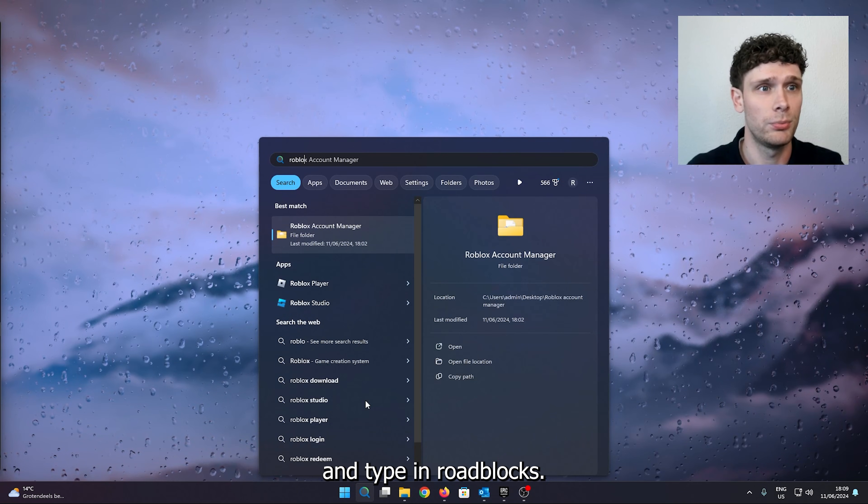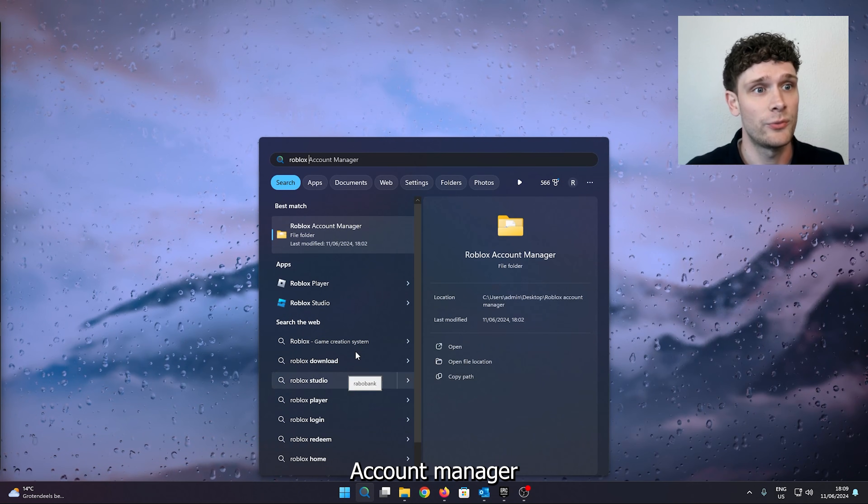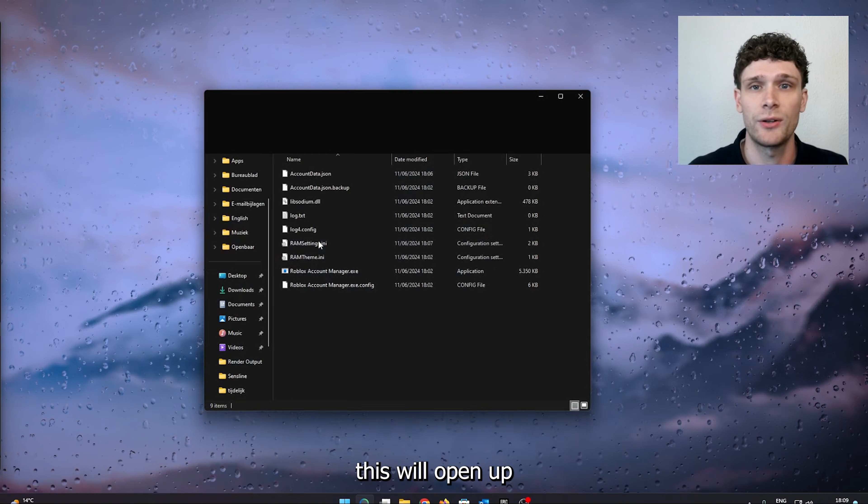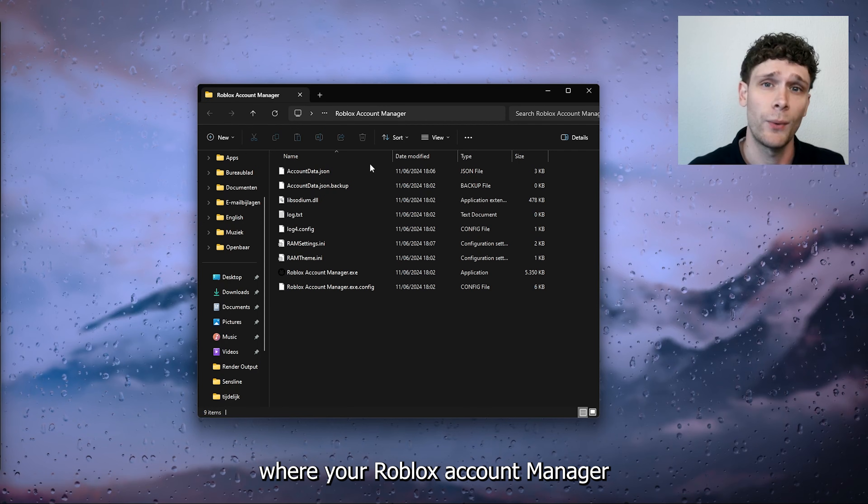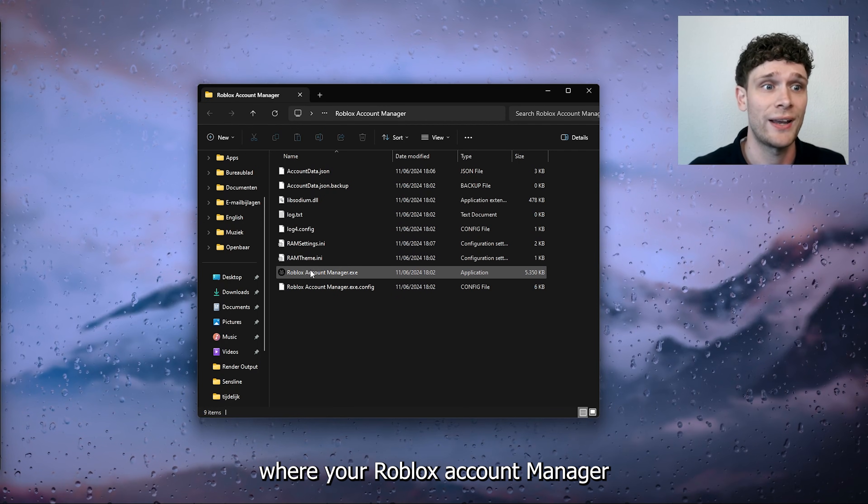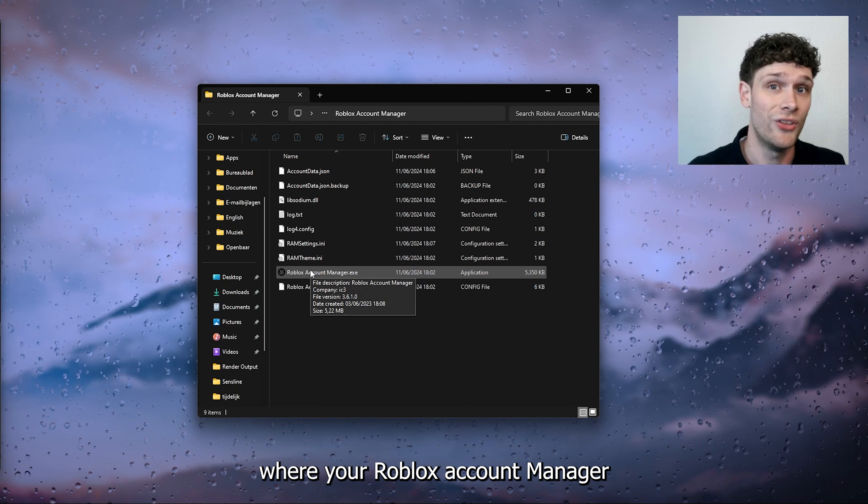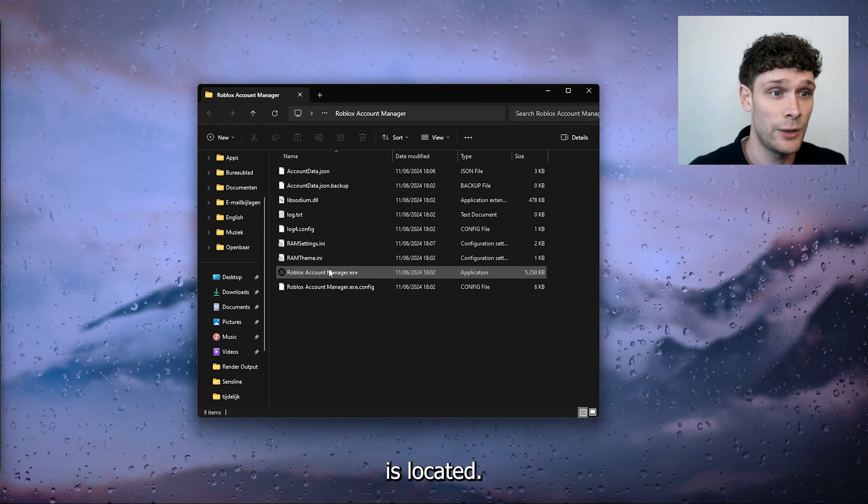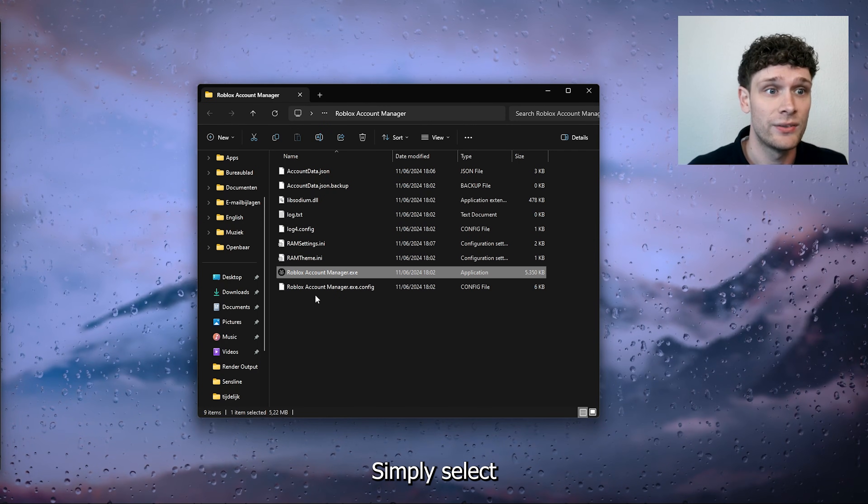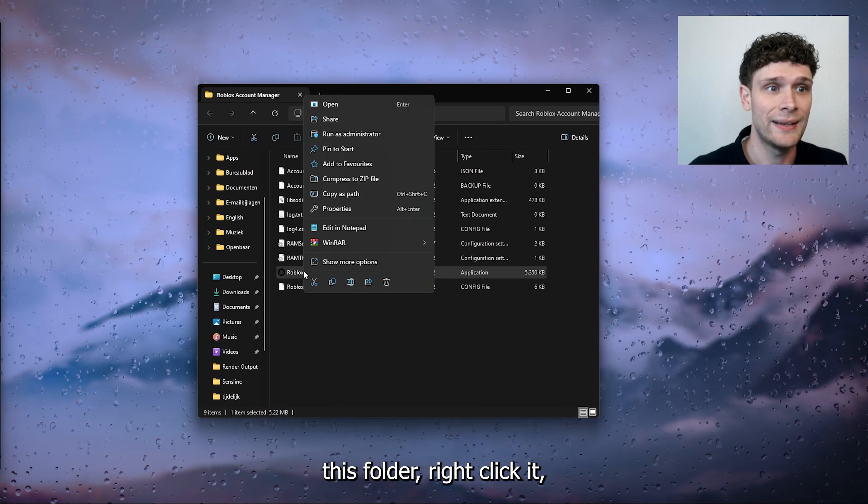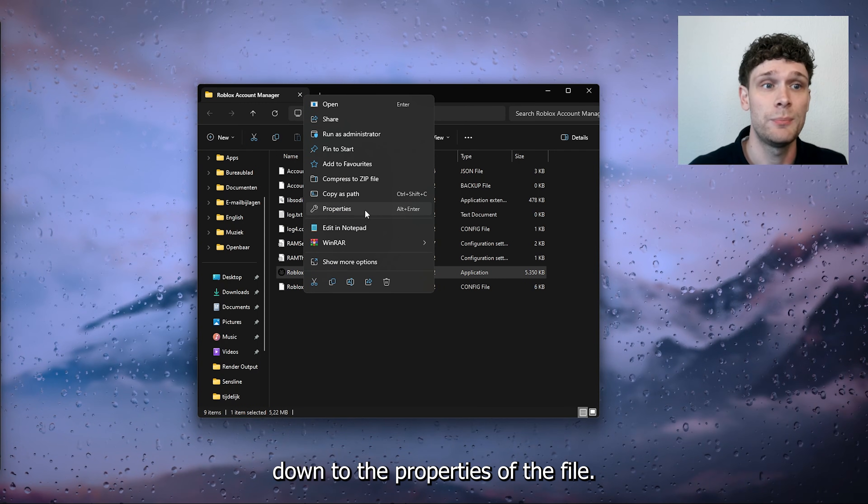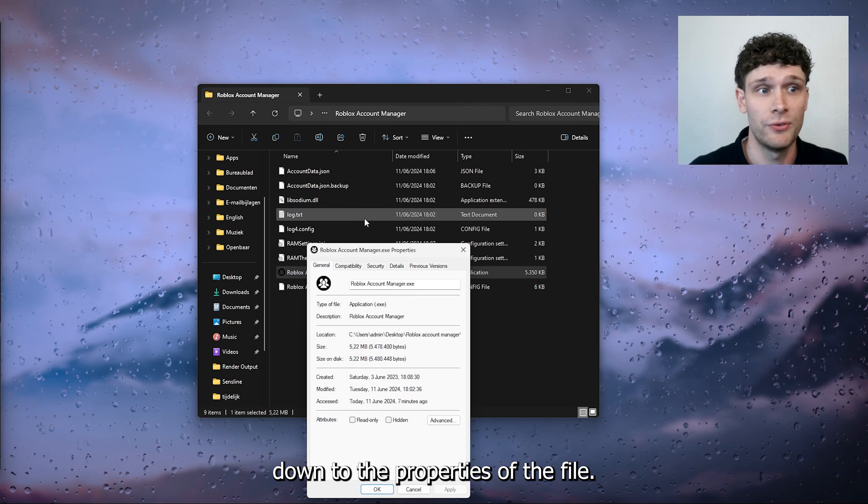The first thing you want to do is open up your desktop, head down to the search bar, and type in Roblox Account Manager. This will open up the file location where the Roblox Account Manager.exe is located. Simply select this folder, right-click it, and head down to the properties of the file.